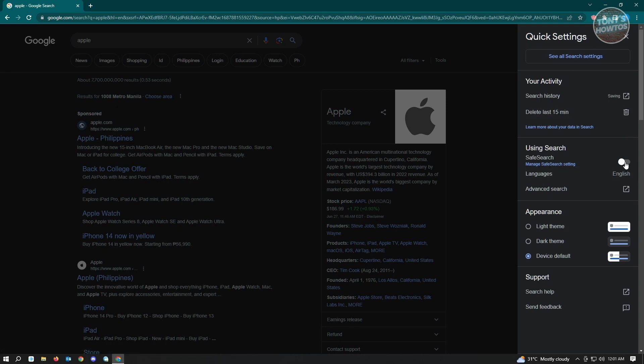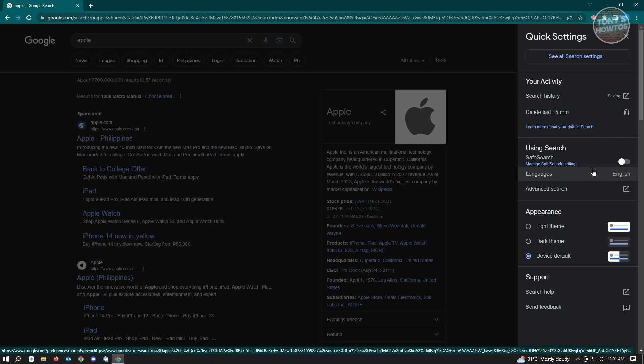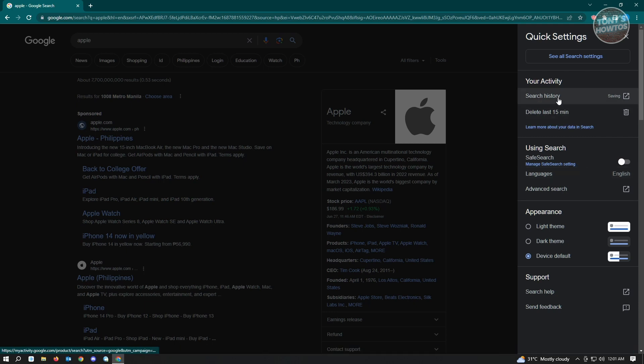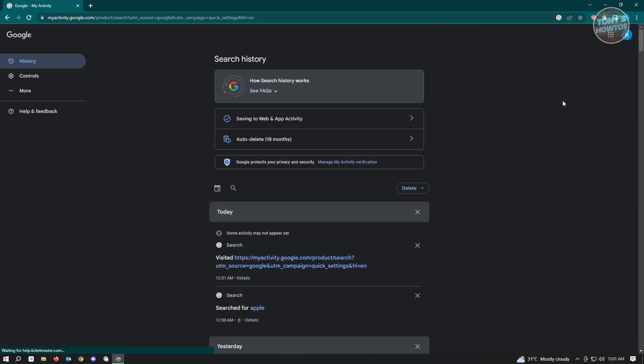So if you want to actually clean up your data you could also go to your activity and just click on the search history option here. In your search history option you'll be able to actually delete your recent activities.